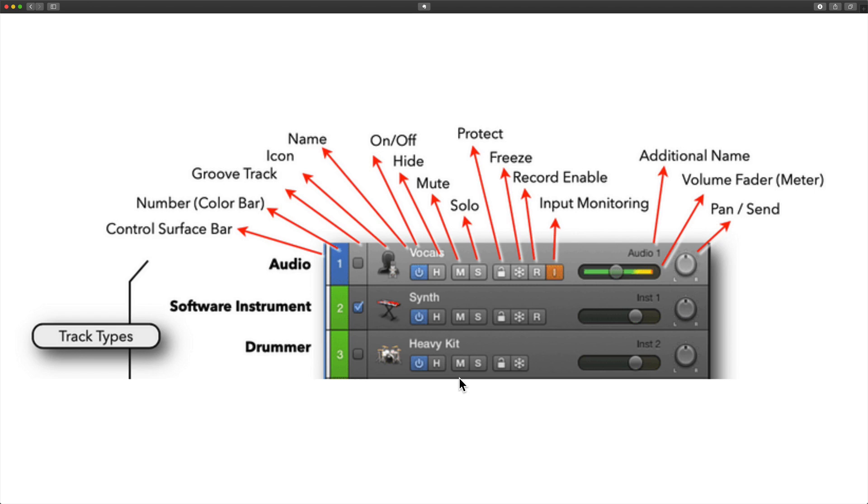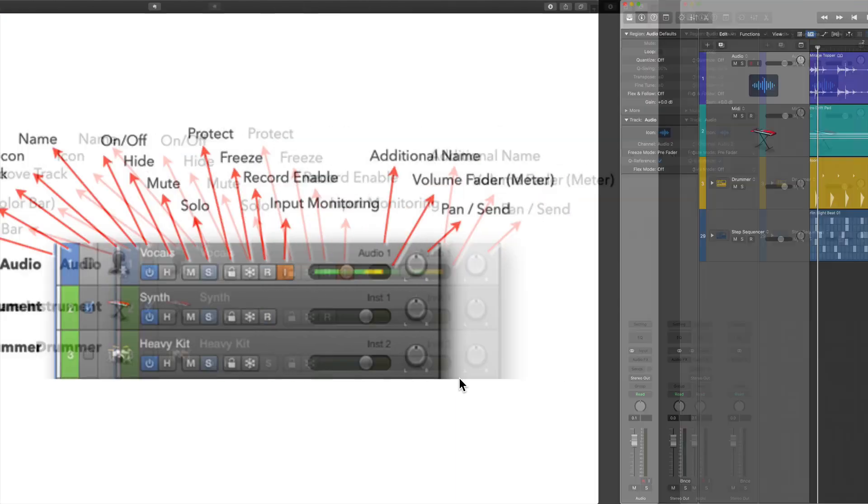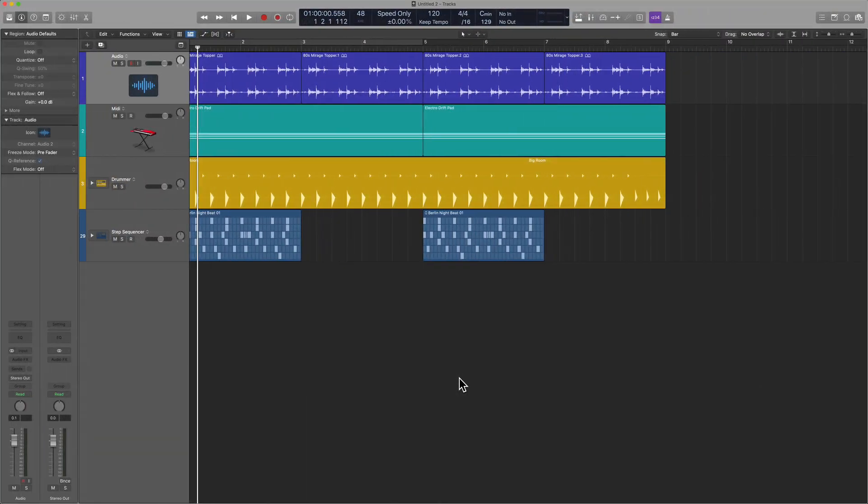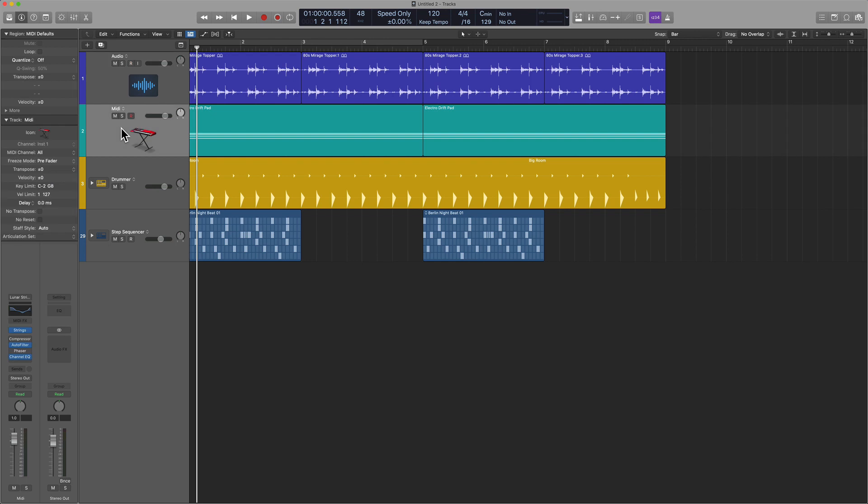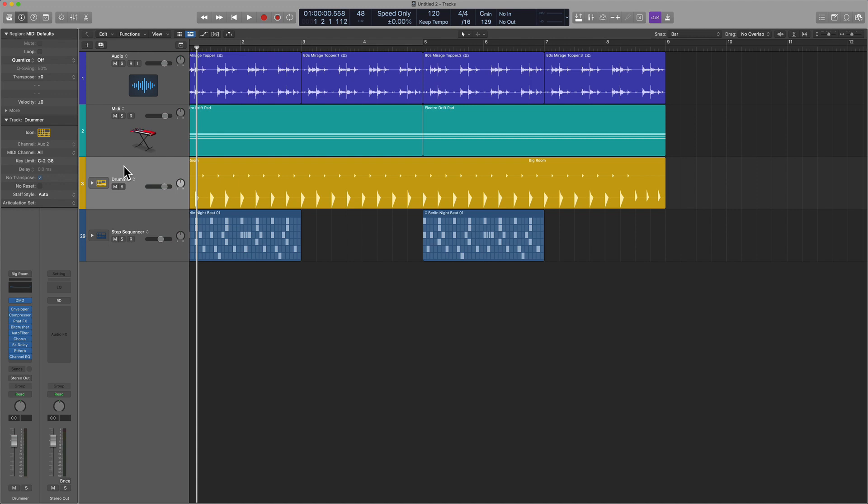Something I do want to say about drummer is that it really is just a MIDI software instrument in disguise. So let's look at the program. Number one, audio tracks. Number two, software instrument MIDI tracks. Number three, drummer tracks.